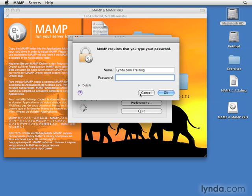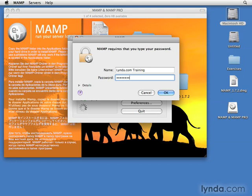This causes the servers to restart. At this point, you might be prompted for your administrative password. If so, enter the password and then watch the server indicators. The green lights mean that the servers are ready to use.